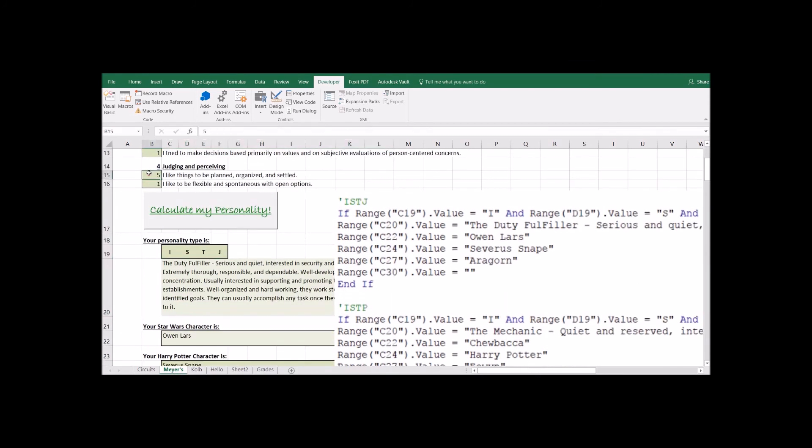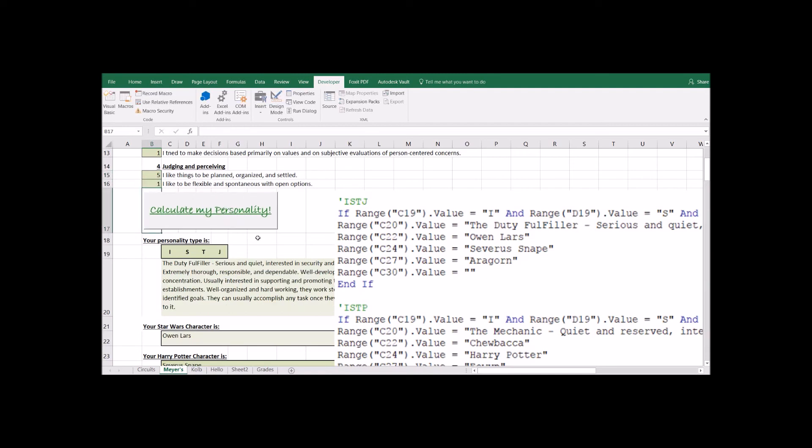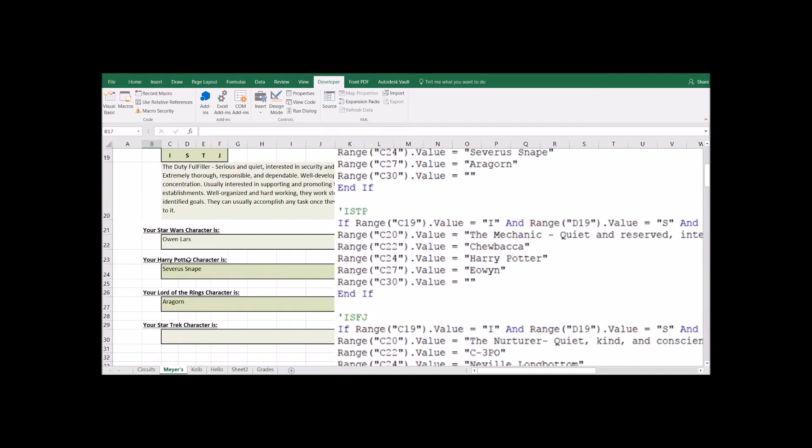Let me switch this around. So every time you push a button, it's going to switch all of the descriptions. And if you have the numbers filled out for ISTJ, this is what's going to come up for ISTJ.